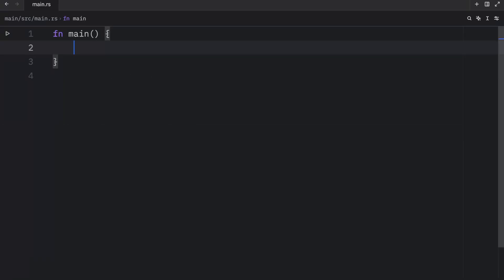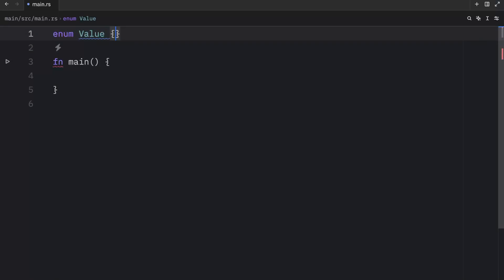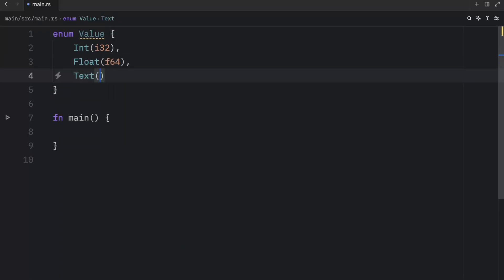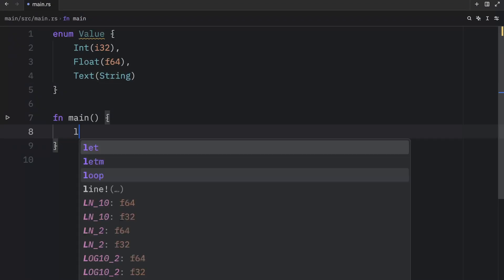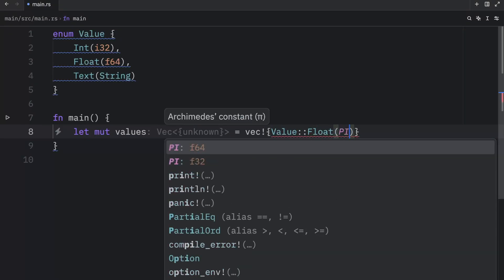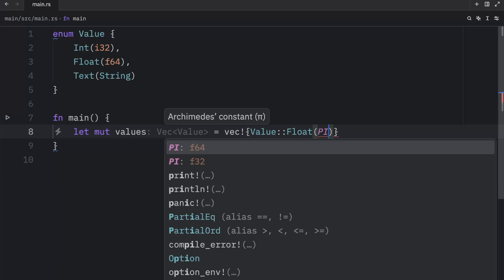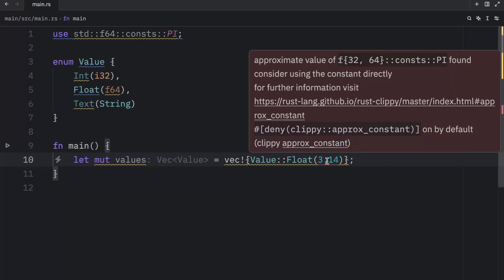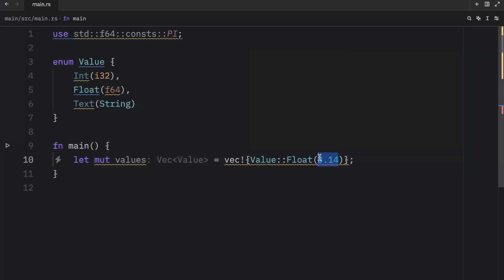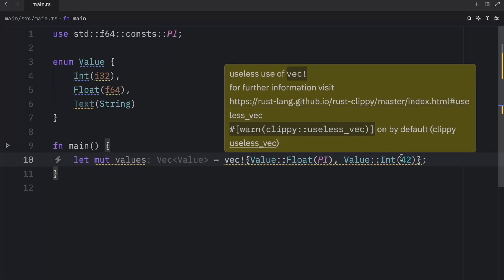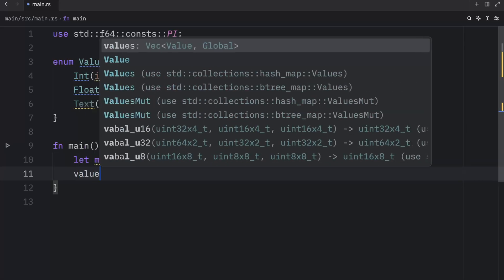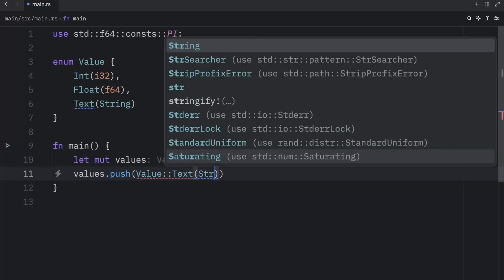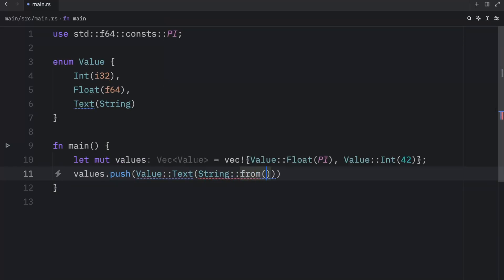So vectors are super cool and all, but what if you want them to contain different types? Well, one workaround would be to use enums. So in this example, we're going to create an enum called Value. And inside here, I'm going to type in Int of type i32, Float of type f64, and Text of type String, which means that now we can type in let mut values equal a vector with the following values. The first one is going to be a Float, which contains pi, which is a constant we can import. And then we can pass in another value, such as an Int that contains the value of 42. And right below it, I'm going to push a new value, which will be of type Text. And that will be a string from Bob.